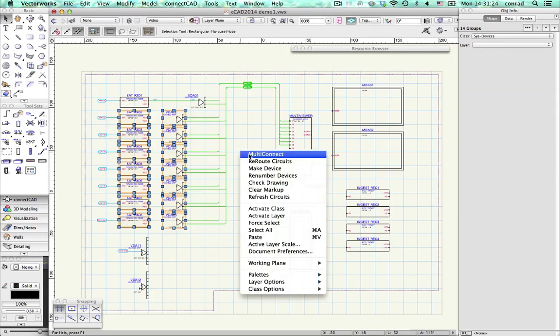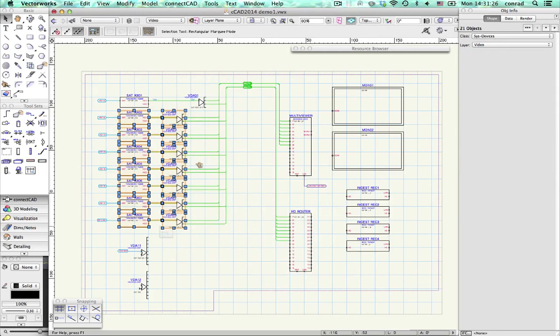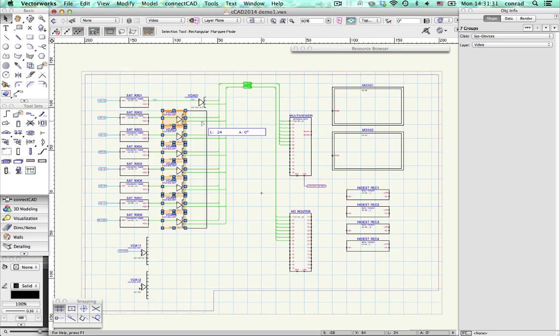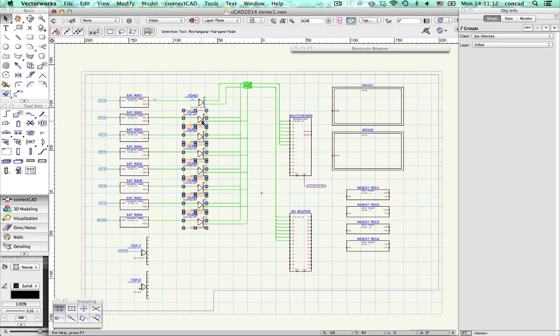When you're designing, you spend a lot of time moving stuff around. We've made this much easier. Move devices and their connections follow.